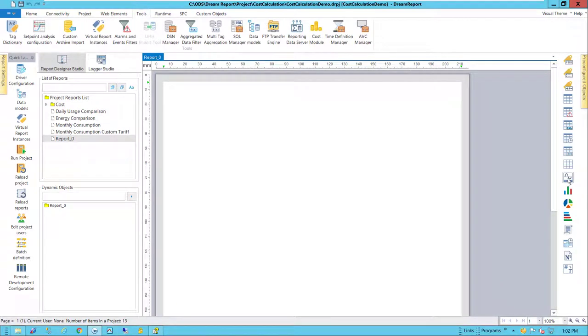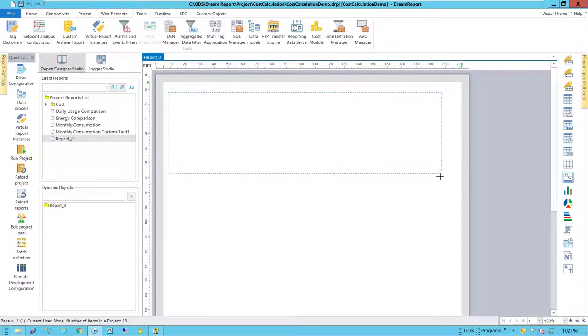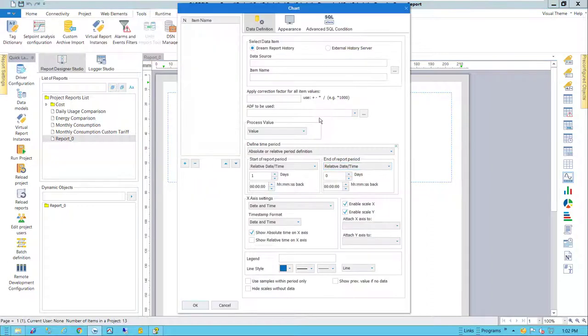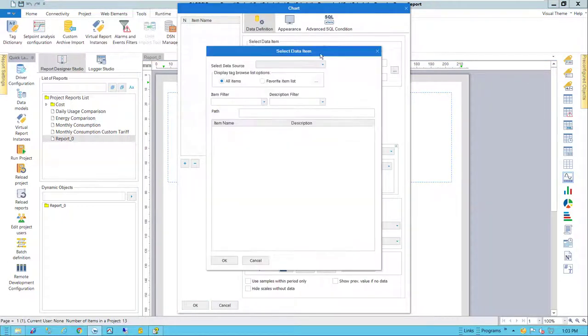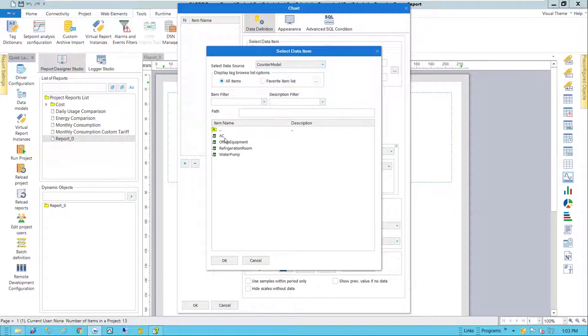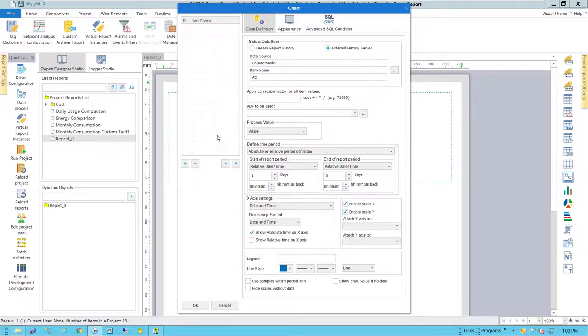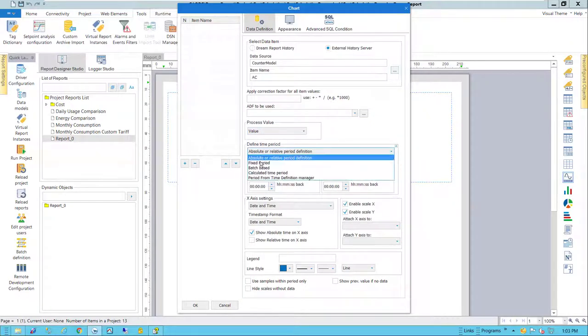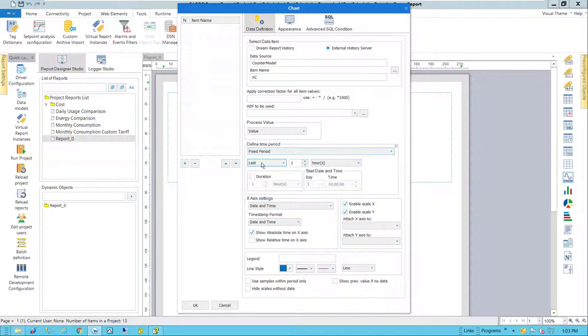On a blank report I'll add a line chart. All I want this chart to show is our AC meter raw data. This will give context to the cost calculations relating to this data. We'll look at meter readings for the last one week.